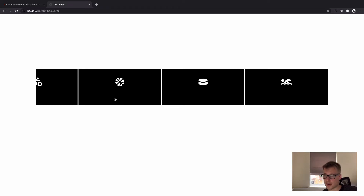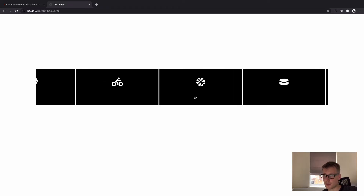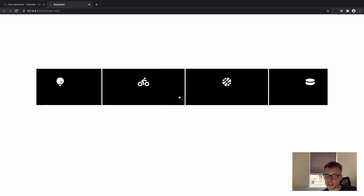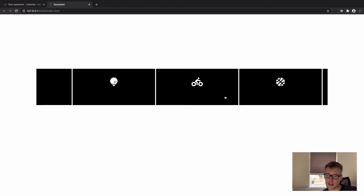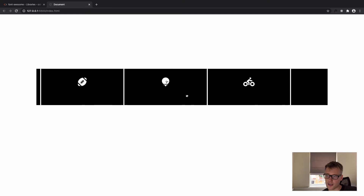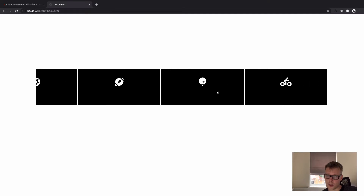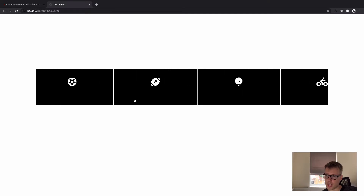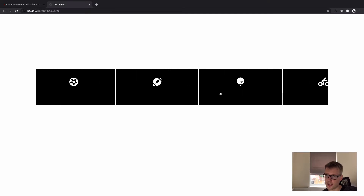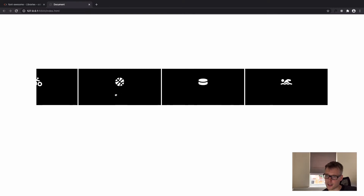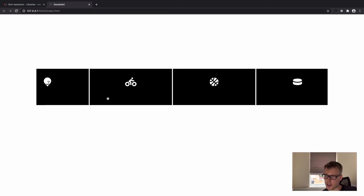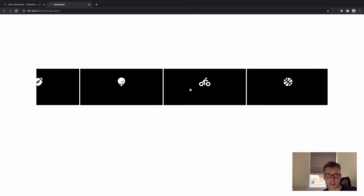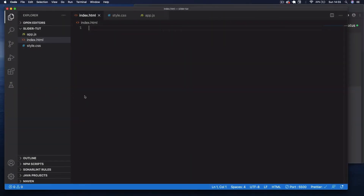Hi guys, welcome back. Today we're going to be creating a slider — it's all made with HTML, CSS, and vanilla JavaScript, no libraries used. We use DOM events and that kind of thing. I hope you enjoy, let's get going.